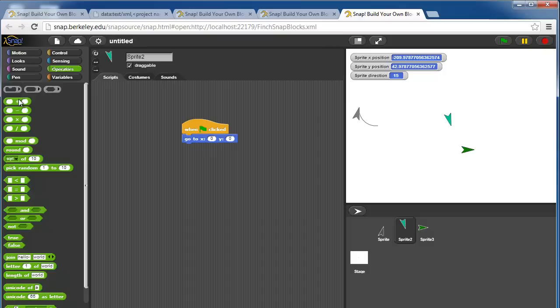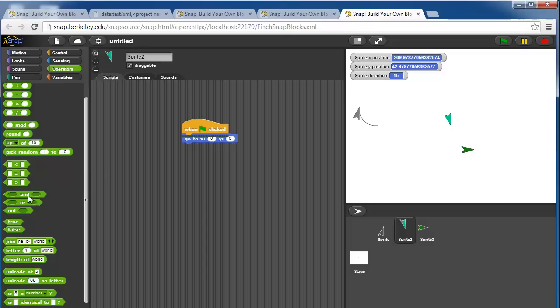For operators, we have plus, minus, multiply, and divide, modulo, round, square root, random numbers, less than, equal to, or greater than, and or not, so if this and this is true.